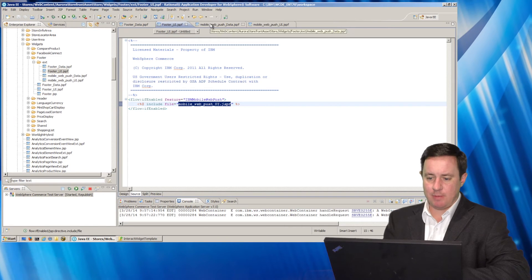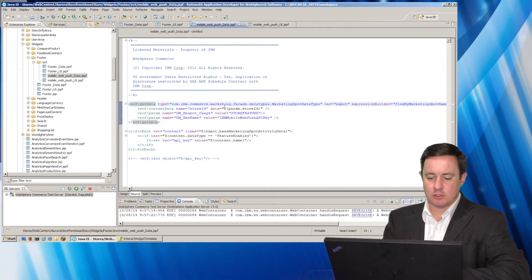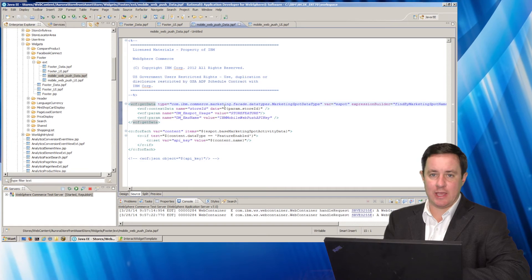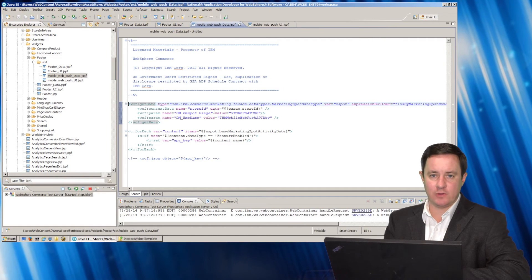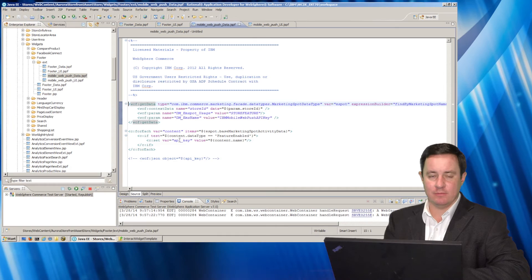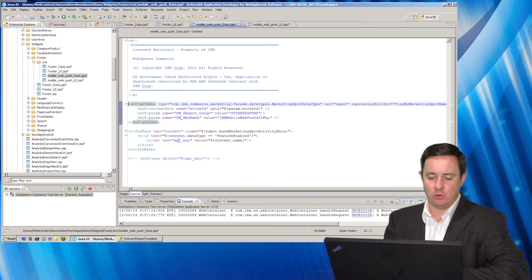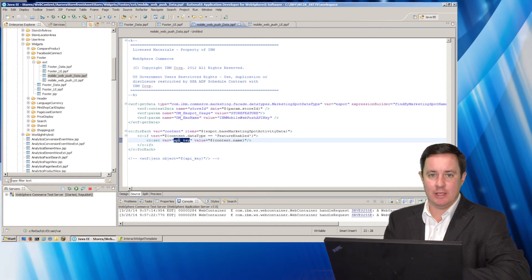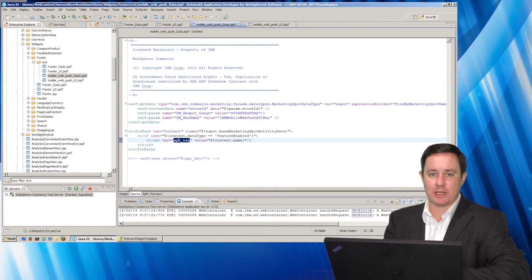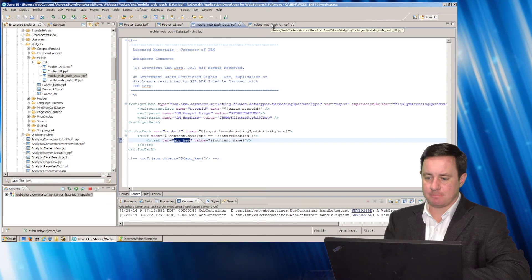And my two custom files, the data file gets the different parameters from the store configuration and puts them in a variable. And the only one I'm checking here is the API key so I can get the text of the API key.